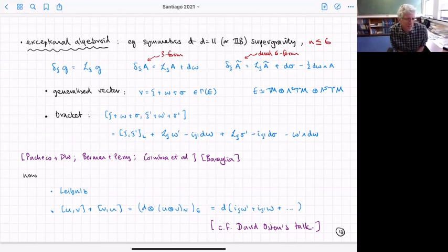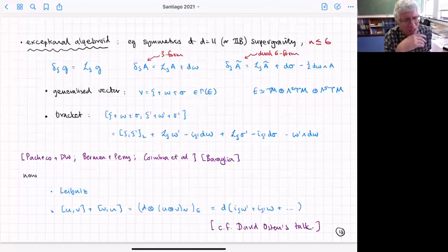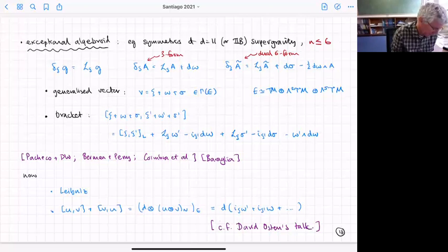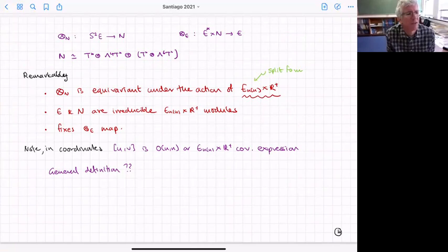The symmetric part can be written in a slightly different way: there's a map which takes the symmetric product of generalized vectors and maps into some other vector bundle N. In general N is a combination of one-forms, four-forms, and a tensor product of a one-form with a six-form.